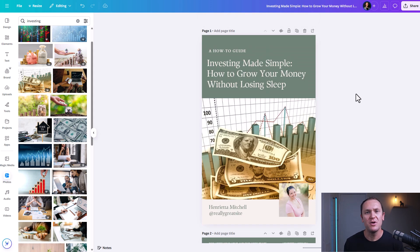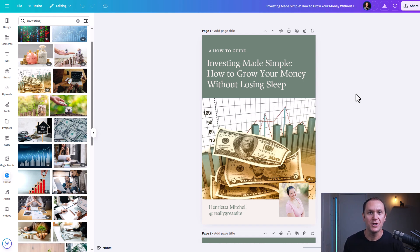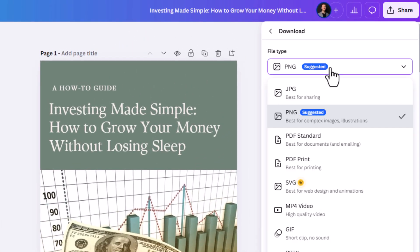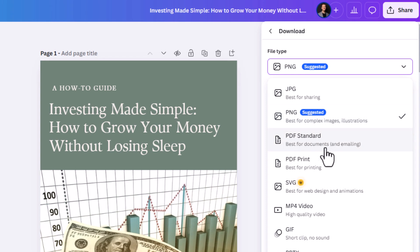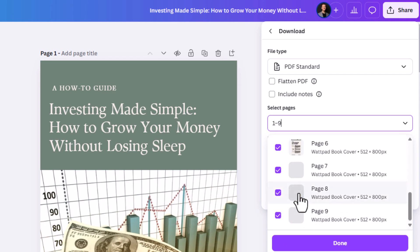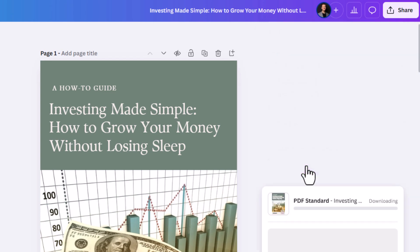Once you've built out your ebook and you're happy with it, it's time to export this and start marketing it so you can get people picking this up, joining your email list, or signing up to buy this ebook. When you're happy with your ebook, go up to Share, then Download. We want to click on PDF standard, which is the best for documents and emailing. Make sure all your pages are selected, then hit download.